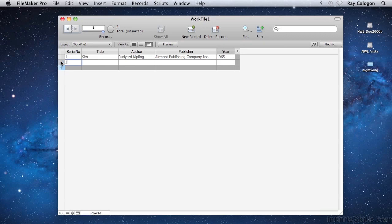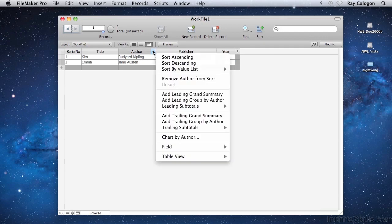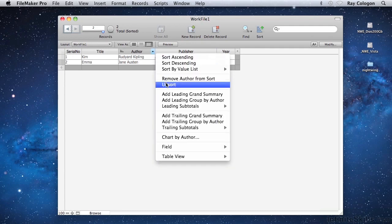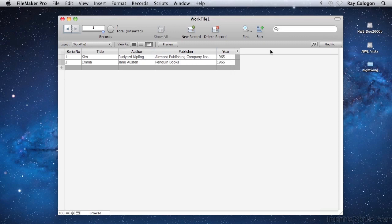Now I'll click on the plus symbol at the left again, and enter some data for a second record: Emma, by Jane Austen, published by Penguin Books in 1966. Using the menu that is associated with each field heading, I can also change the sort order — for example, using the option for ascending order, or a sort in descending order, or I can return the records to the original order they were entered in with the unsort command. Notice that as I sorted the data, the values in each record stayed together as the records moved to a new sort position.